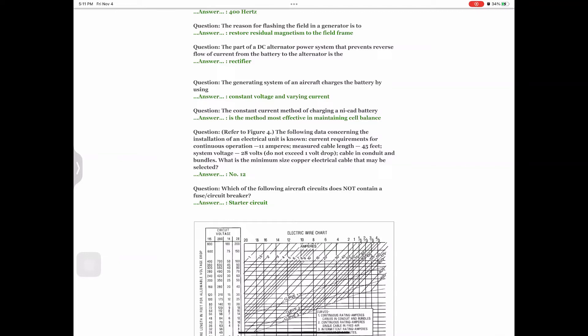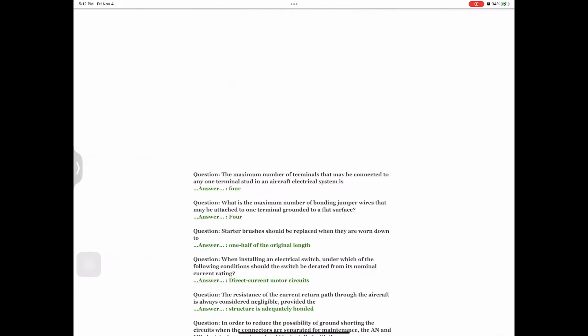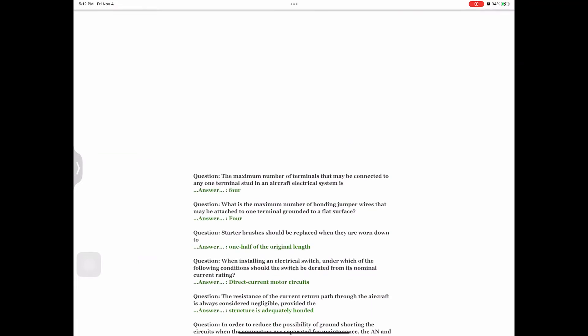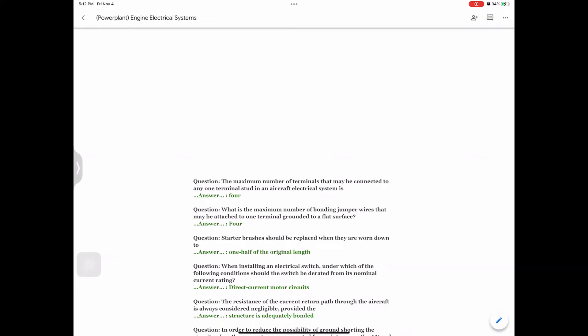Question: The constant current method of charging a nickel-cadmium battery Answer: is the method most effective in maintaining cell balance. Question: Refer to figure 4. The following data: current requirements for continuous operation 11 amperes, measured cable length 45 feet, system voltage 28 volts, do not exceed 1 volt drop, cable in conduit and bundles. What is the minimum size copper electrical cable that may be selected? Answer: Number 12. Question: Which of the following aircraft circuits does not contain a fuse or circuit breaker? Answer: Starter circuit.